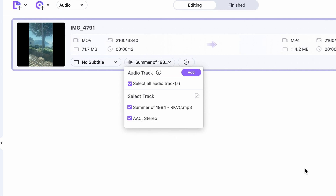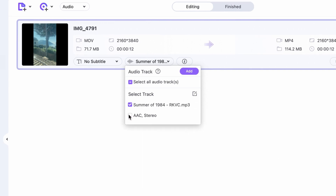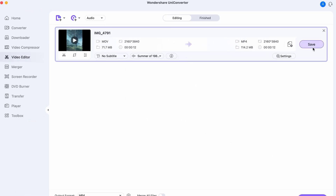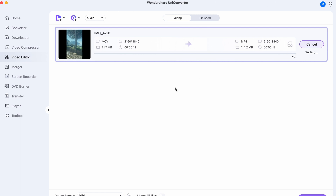This will add a new audio track to your video file, and after exporting it you can just simply post it to Instagram Reels.